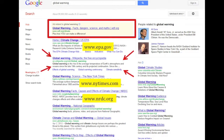Often included early in search results is Wikipedia. As we know, Wikipedia is an open-source encyclopedia where articles are anonymously written and updated. Because you can't easily determine the authority, objectivity, or content quality of a Wikipedia article, this source should not be used for academic research.